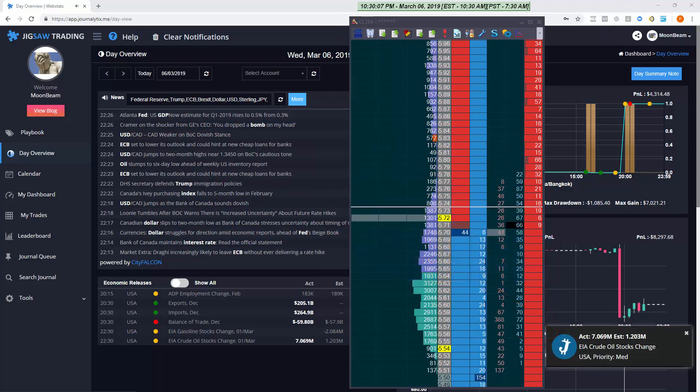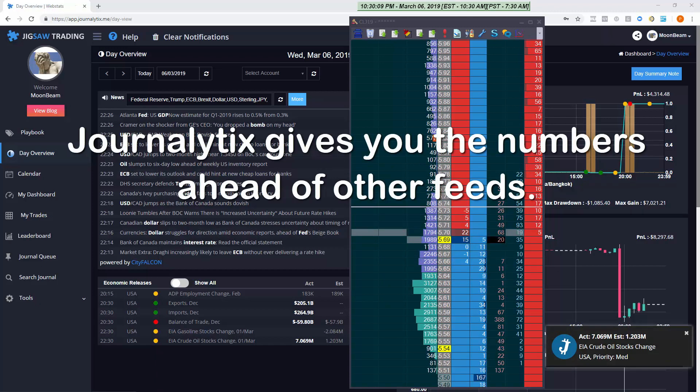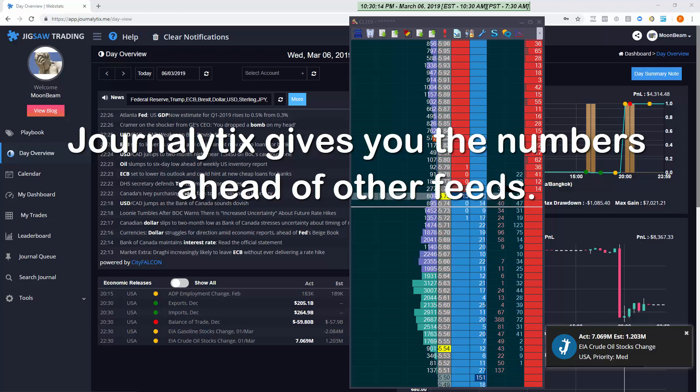As you can see we got the numbers just three seconds after the schedule putting you ahead of other traders reacting to these events.